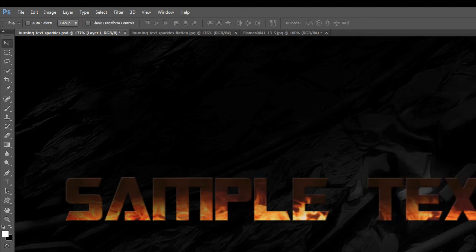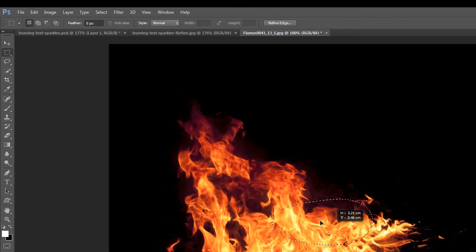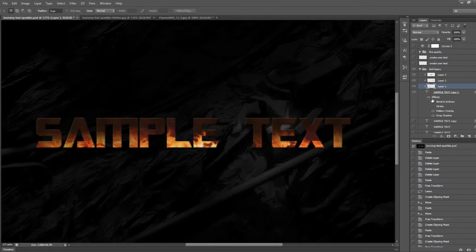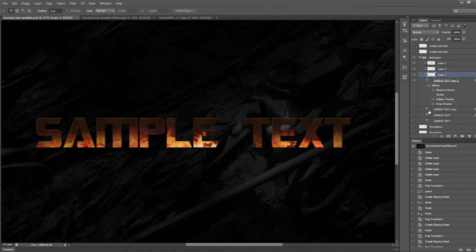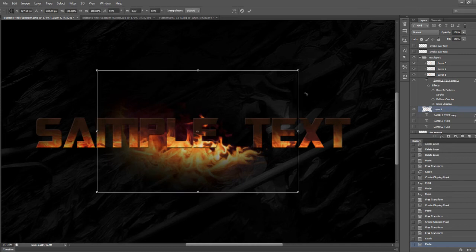That's pretty much it for the overlay. Now we can go back to the fire texture and choose some other parts of it. This time we'll be adding fire textures just behind the text rather than as a clipping mask. We'll hit Ctrl+C to copy a selection.